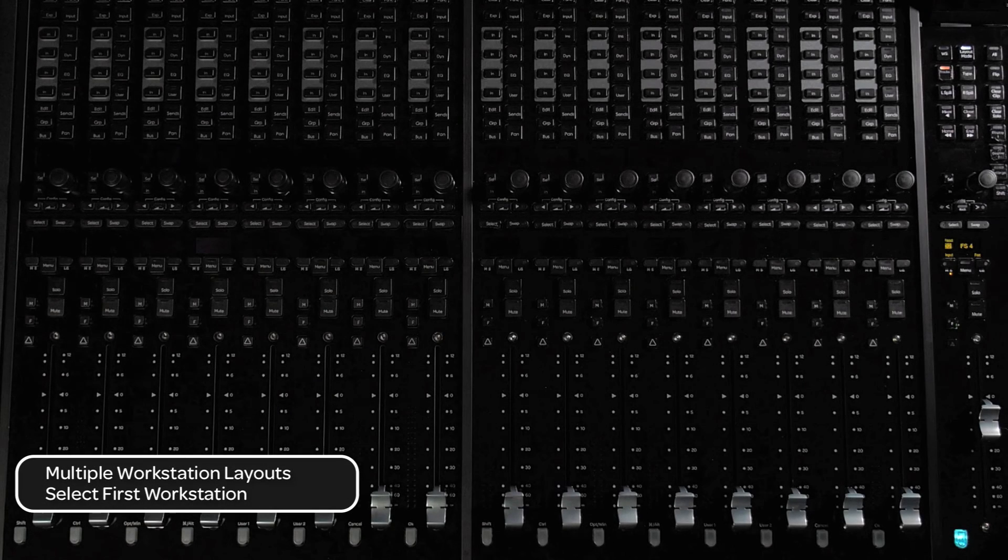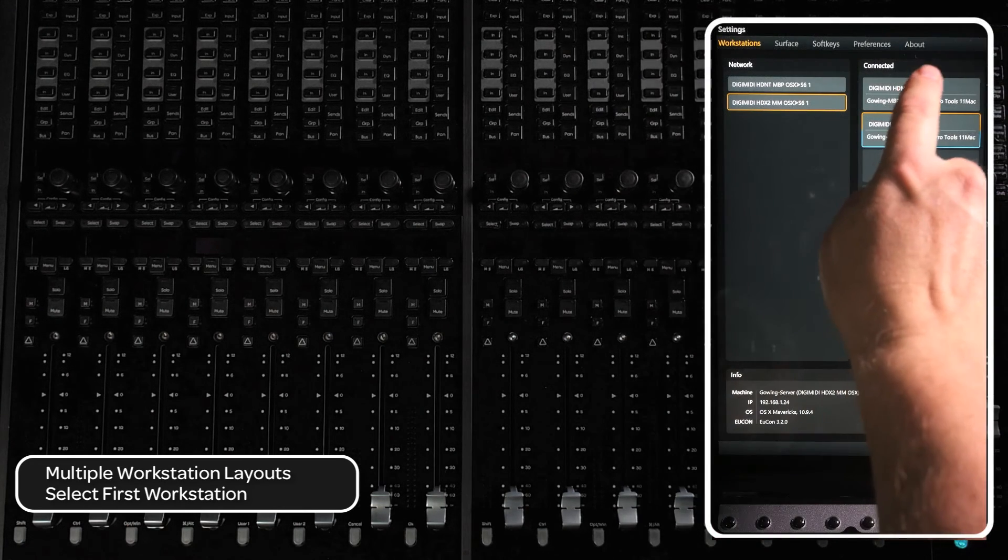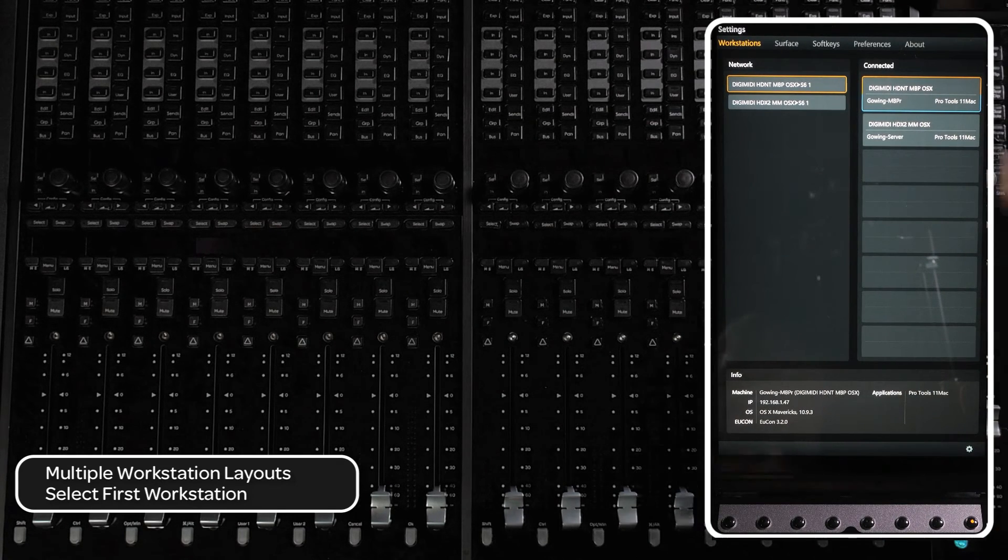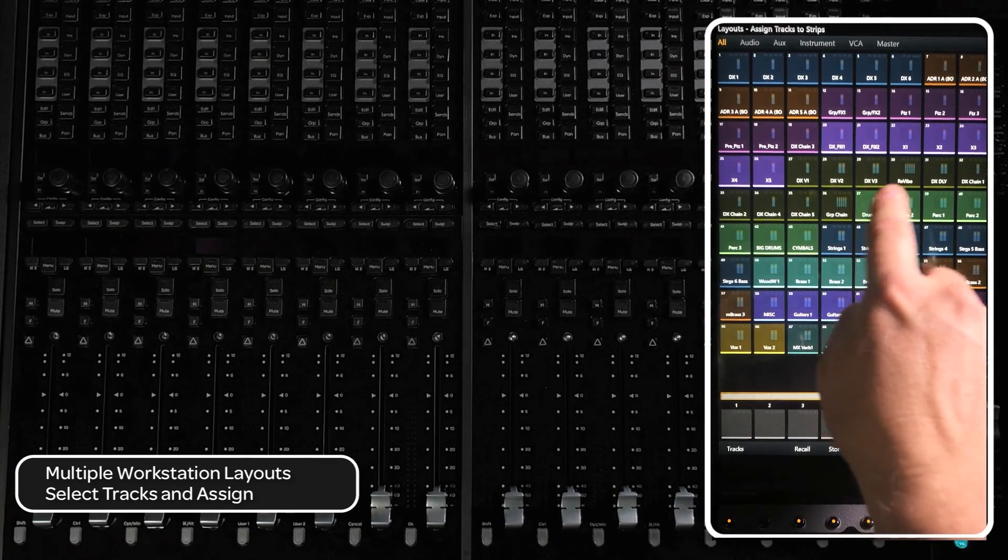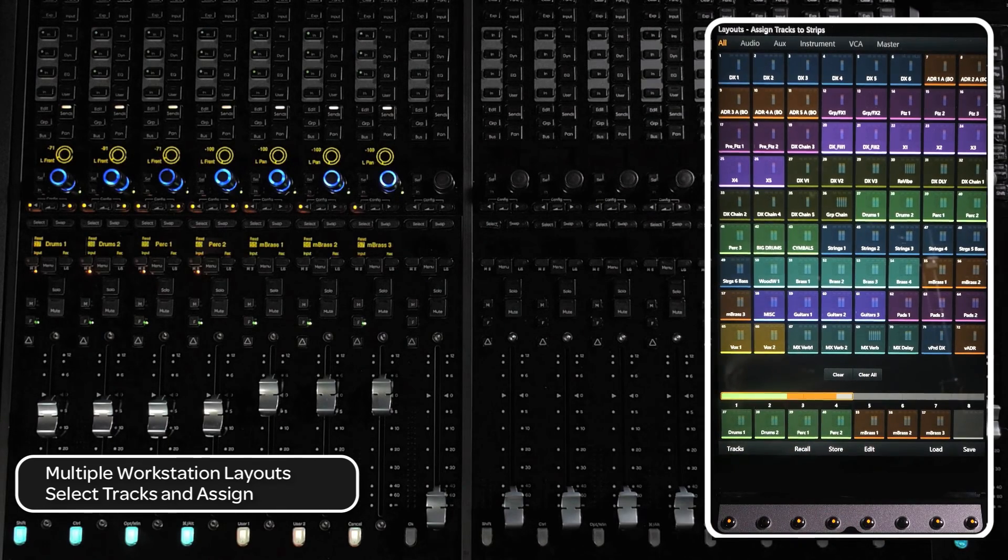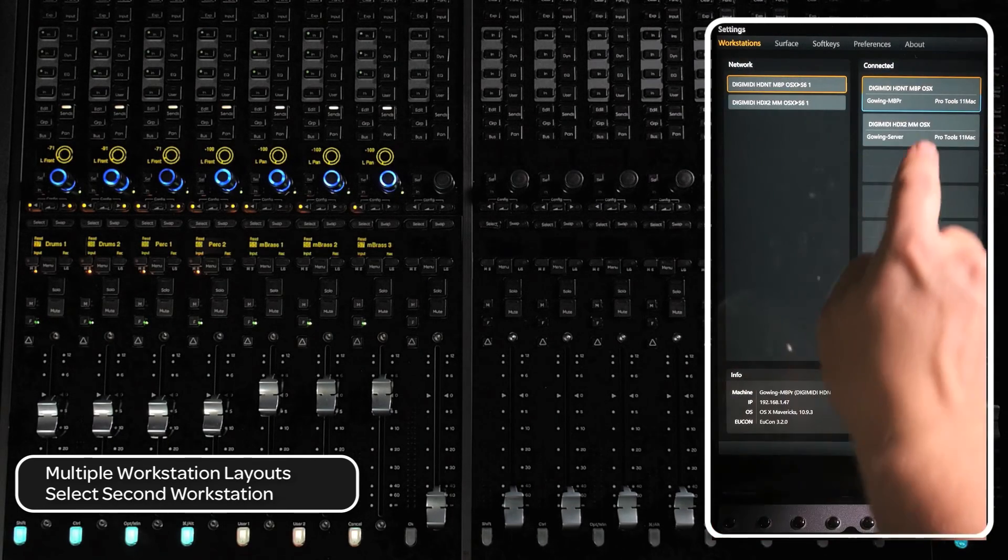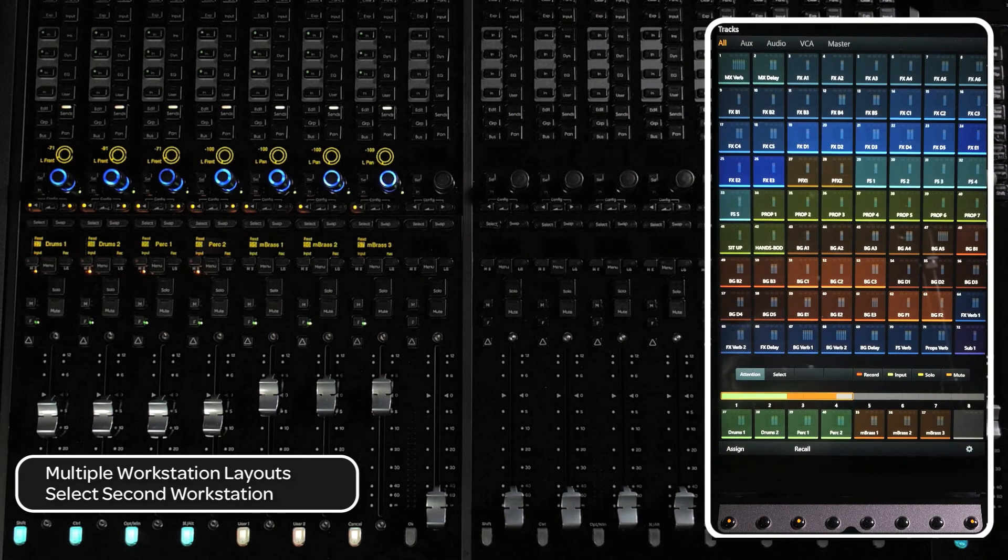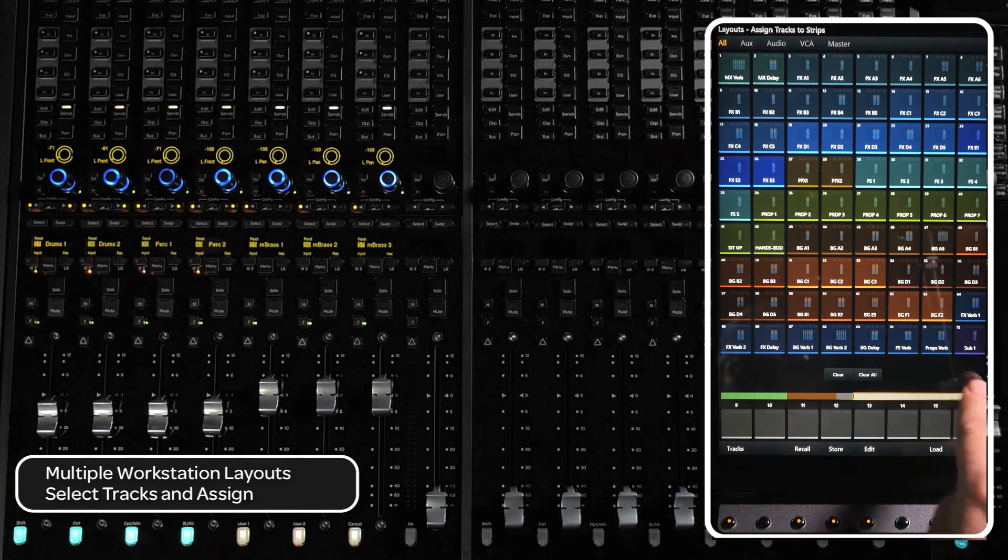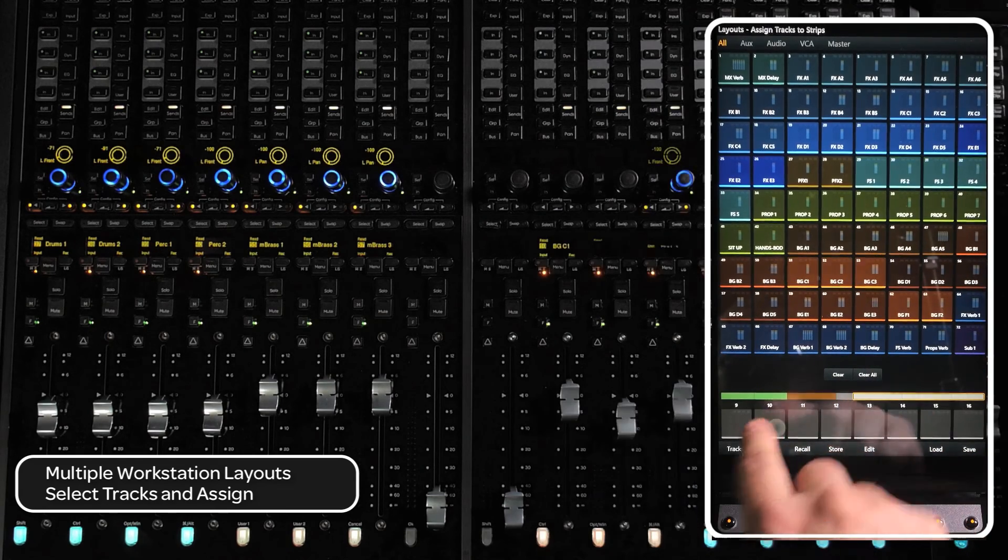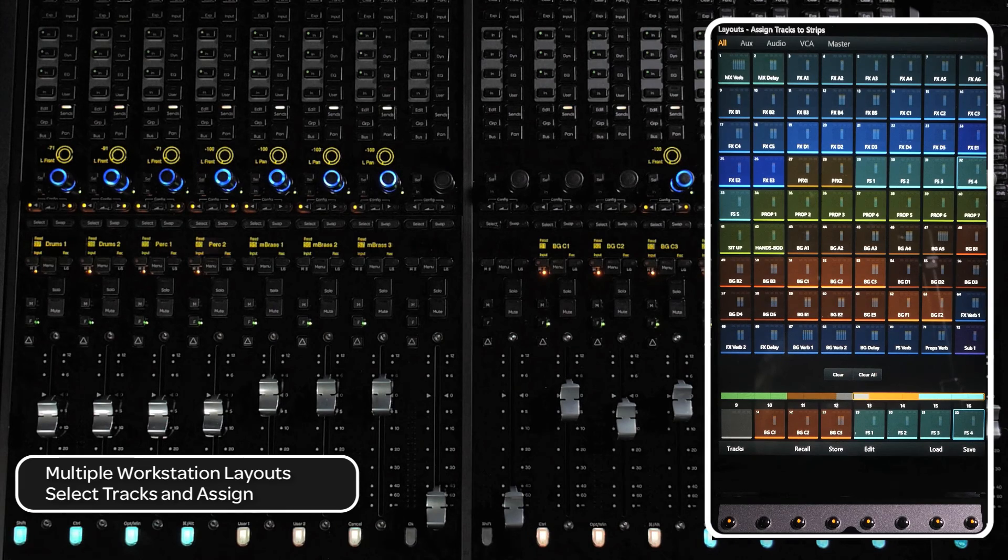To create a layout from different connected workstations, press the WS switch in the master module navigation switch area and select the first workstation you want to get tracks from. Go into layouts, then assign mode. Select the tracks you want in the layout, then drop them into the correct position on the track scroller. Next, press the WS switch again and select the next workstation you want tracks from, then press the track switch in the master module navigation switch area and then select assign. Select the tracks you want from this workstation and drop them into the track scroller where you want them. Repeat the process until the desired layout is created. You will need to save and load these titles the same as layouts for a single workstation.